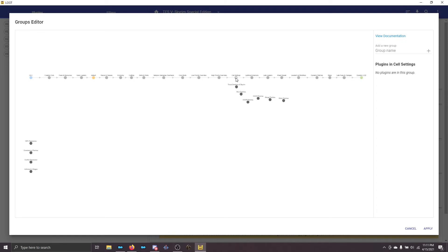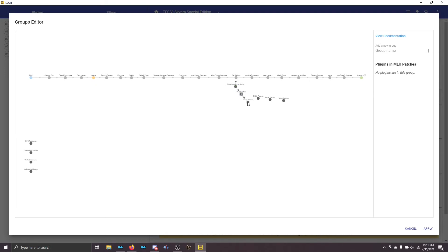I'm going to highlight Cell Settings until it turns to an open circle, then hold down the left mouse button and drag it to Trivial Smelters of Skyrim — you can see that turns green. I'm then going to do the same thing: click until it turns to an open circle, then drag a new arrow. Continue clicking and dragging to connect each group in sequence.